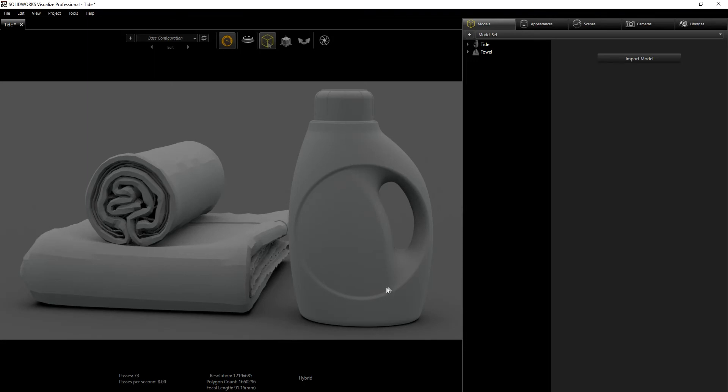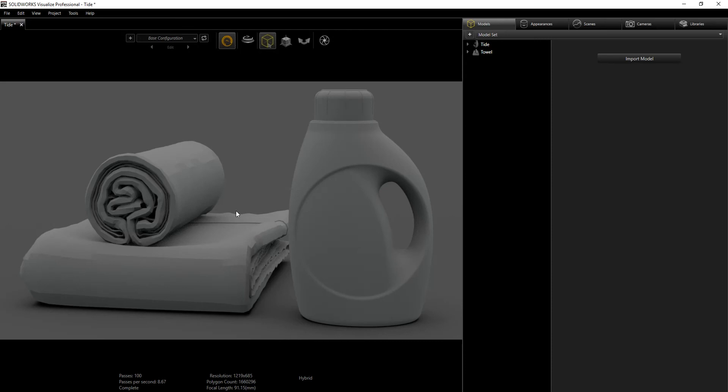This towel I found online because I was looking for something just to add to the scene to make it better. It's very difficult to model something like this in SolidWorks, so I found this on a website. I can't remember the name, but I just downloaded it.